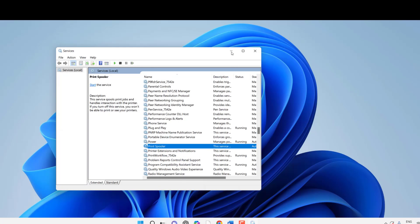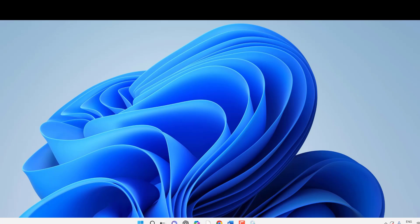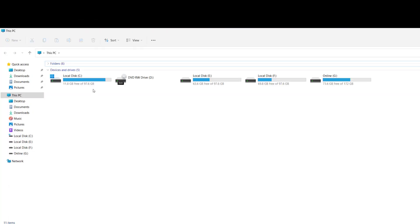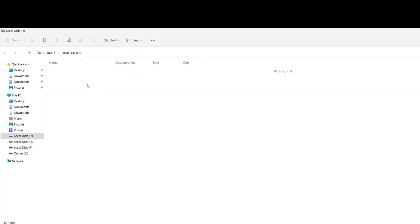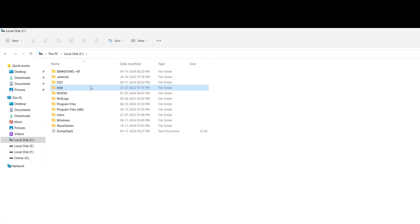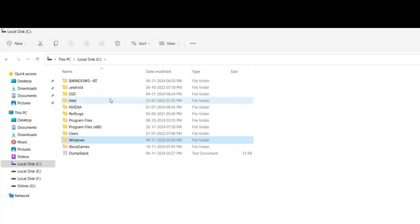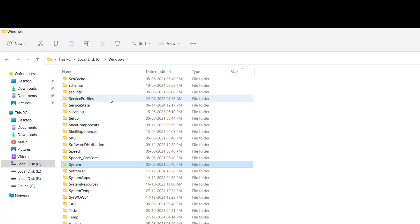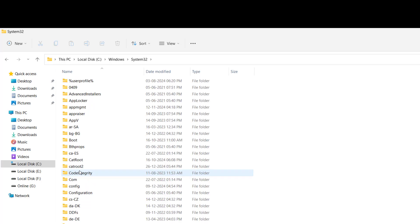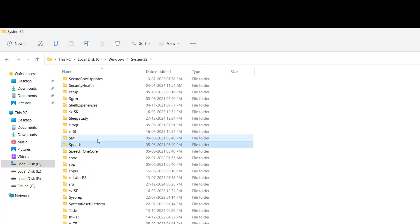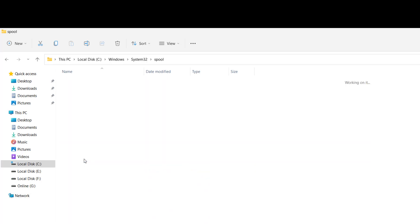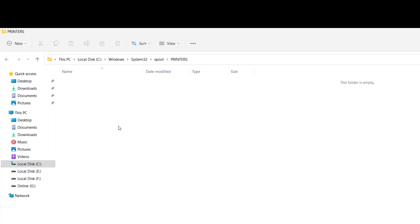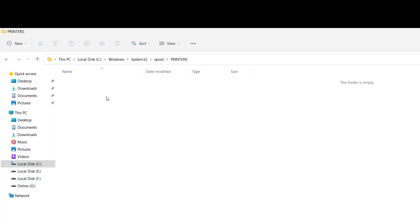Minimize this. Now go to This PC, C drive, then Windows, System32 folder, and find Spool. Open Spool and then open the Printers folder. Delete all files from the Printers folder, but don't delete the Printers folder itself—only delete the files inside it.